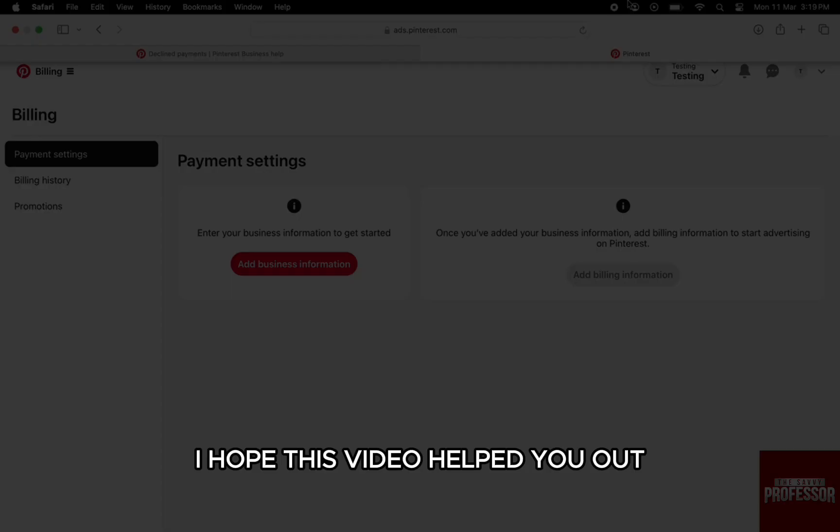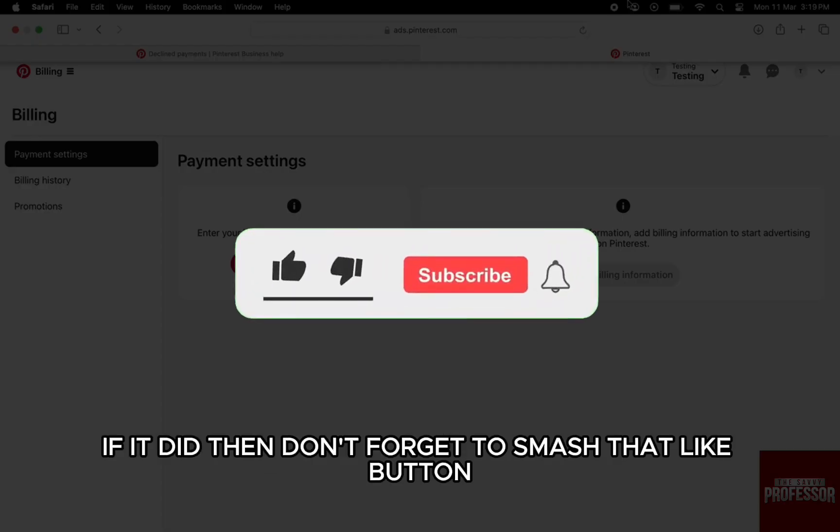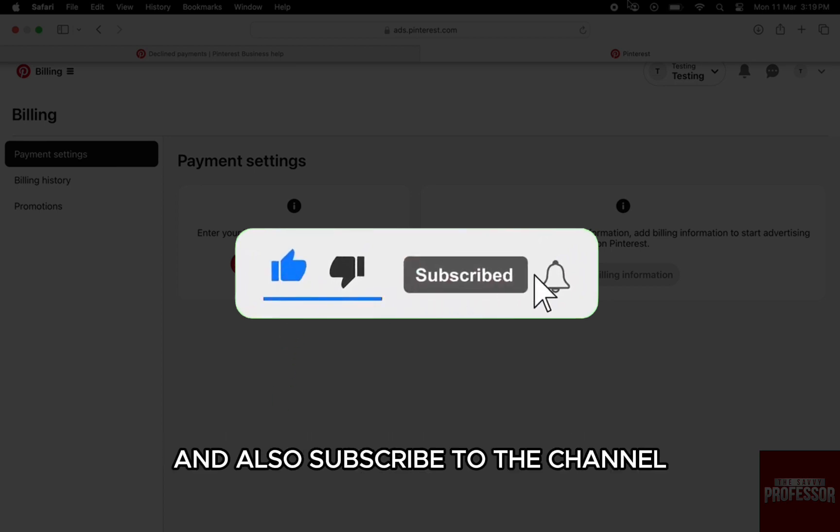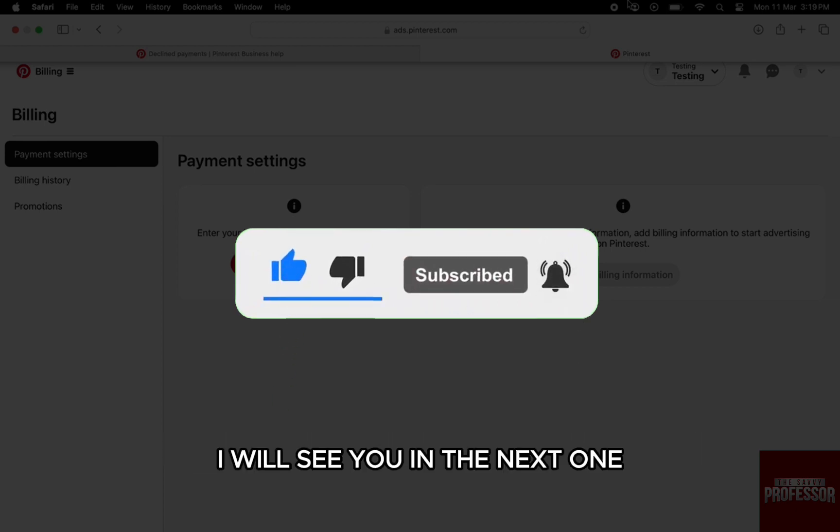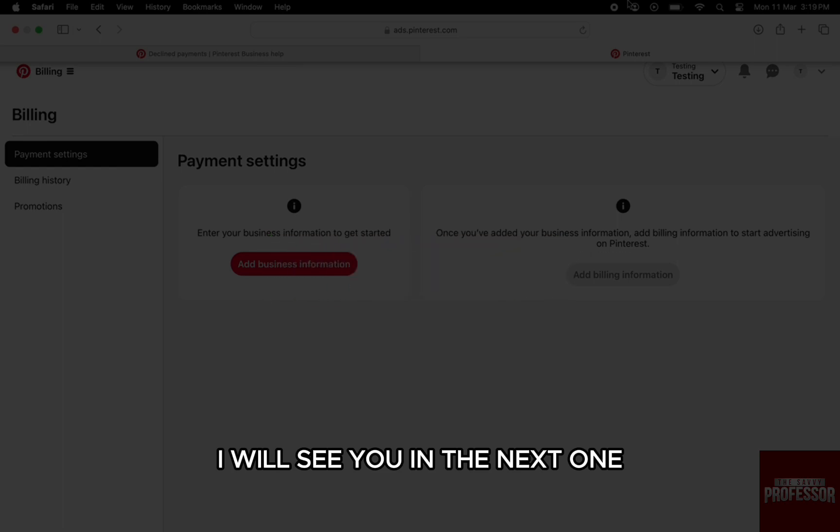I hope this video helped you out. If it did, don't forget to smash that like button and subscribe to the channel. I'll see you in the next one. Till then, take care!